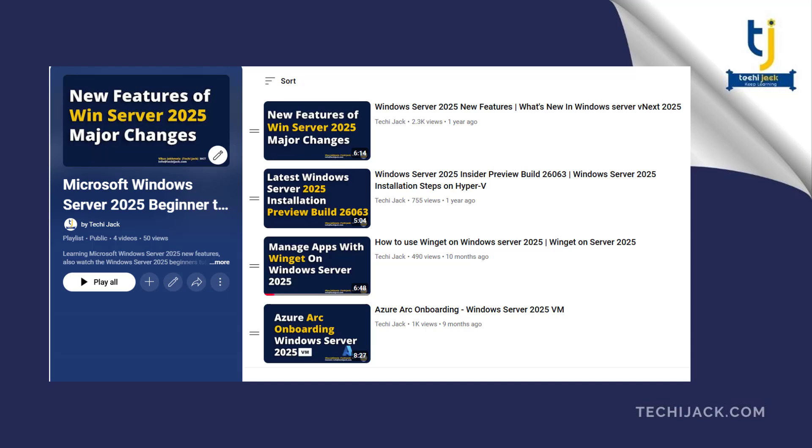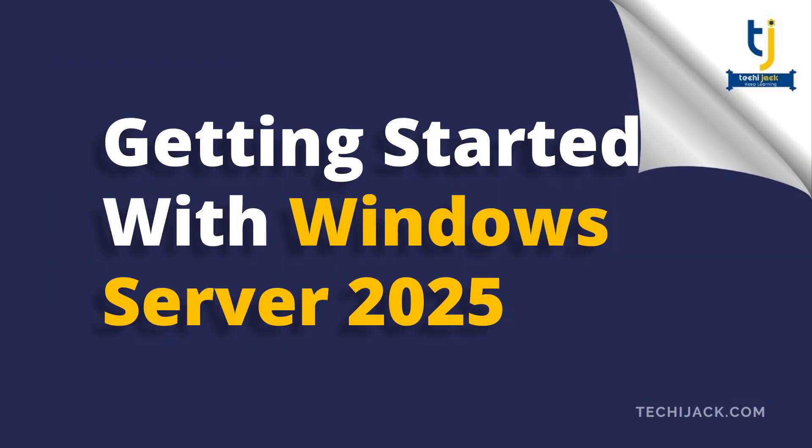In this video we will get started with some basic settings for our Windows Server 2025 before promoting it to the domain controller or any other role. Let's go to the server and complete some basic tasks.